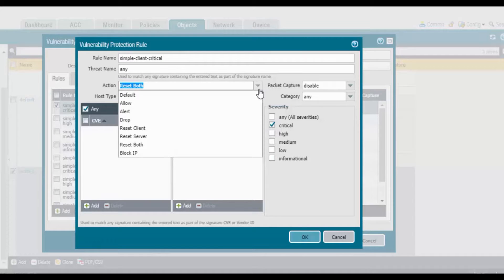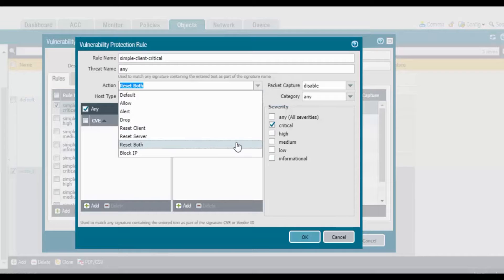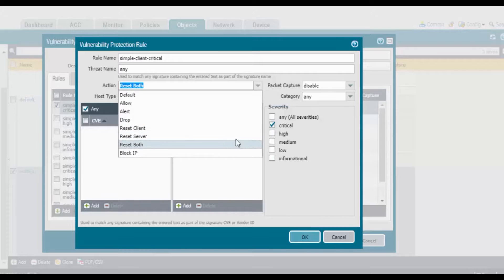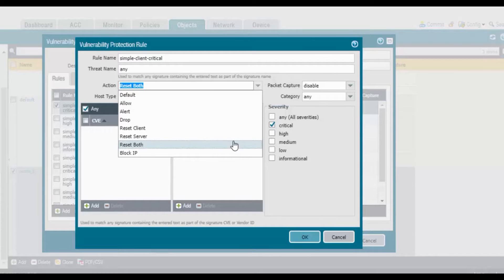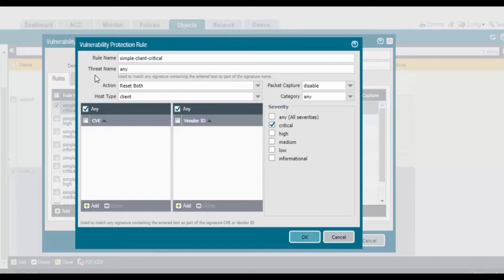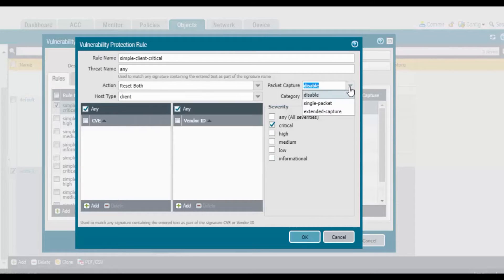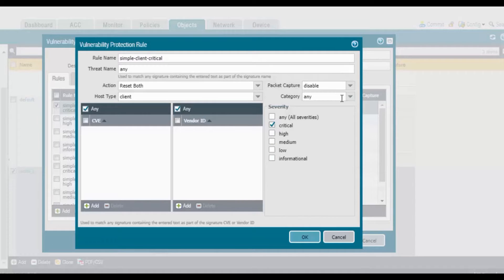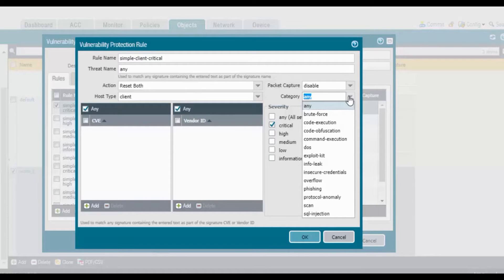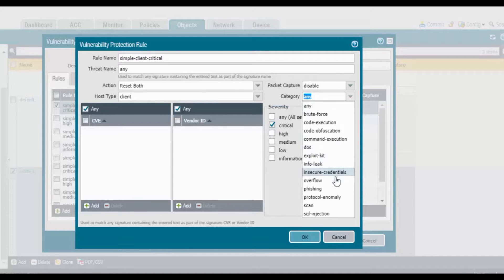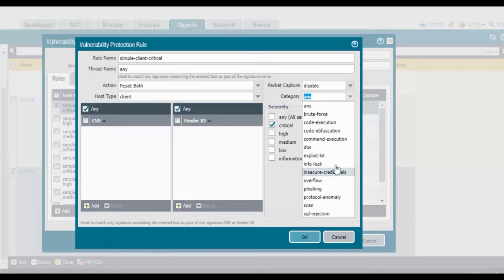Reset both means if it's a TCP connection, it will reset from both client and server. If it's a UDP connection, it will drop the packet. Host type is client. Packet capture is disabled with single packet and external effect. If you have any category like DOS, exploit kit, overflow, phishing scan, these are all the categories.